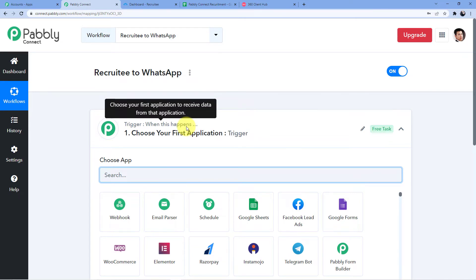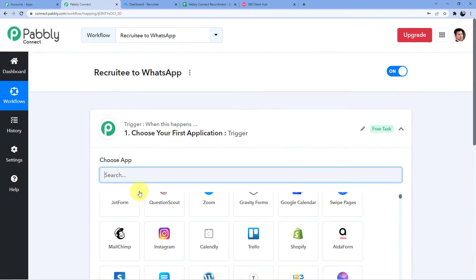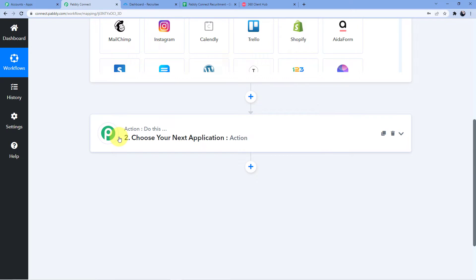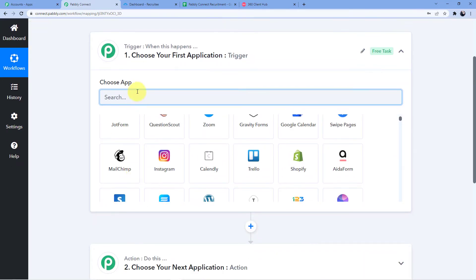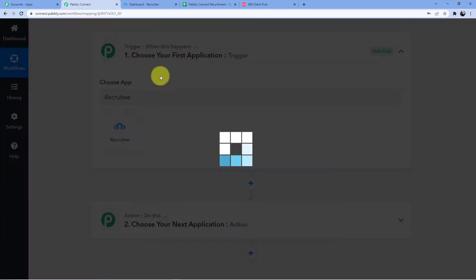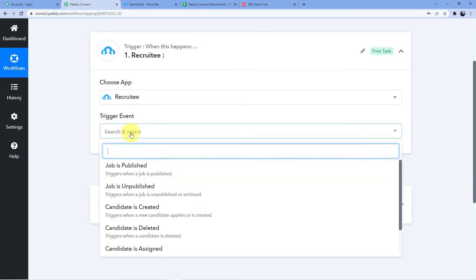Now let me tell you that there are two windows here. First one is trigger, second one is action. The trigger window is the window where an event is happening at the start of the process, and the action window is where an event is happening at the end of the process. So what is our trigger? We are publishing a job in Recruitee. So we are going to choose the app Recruitee and use the event 'job is published'.